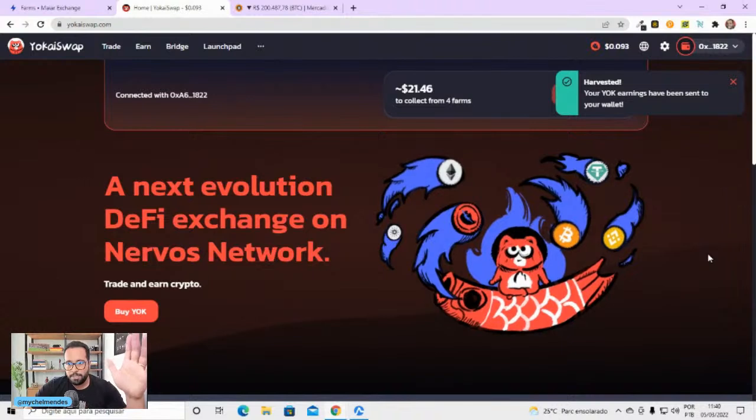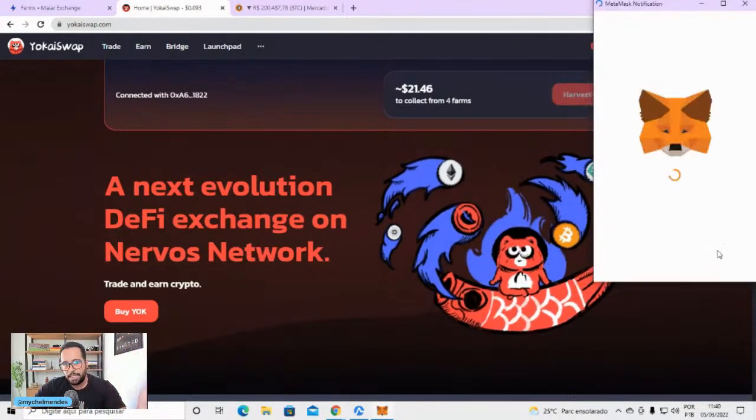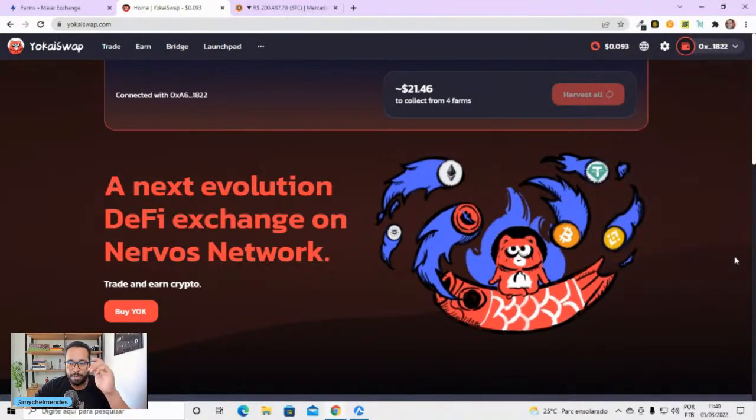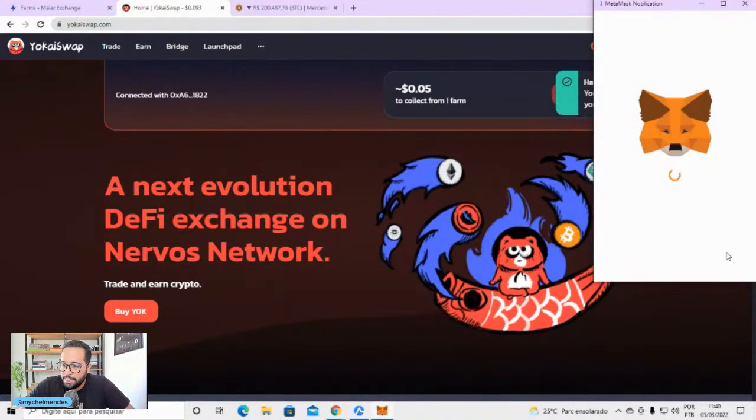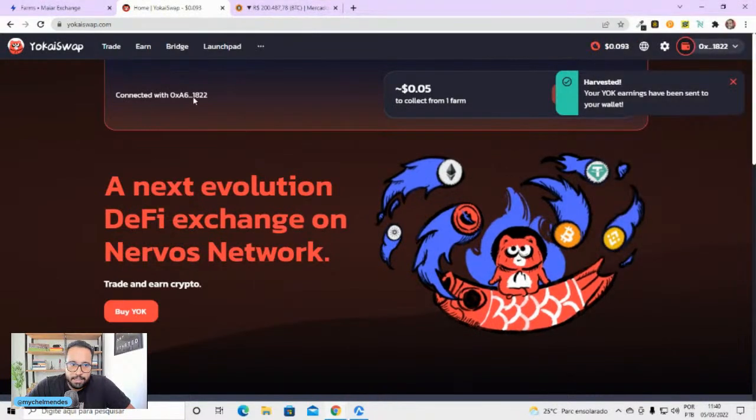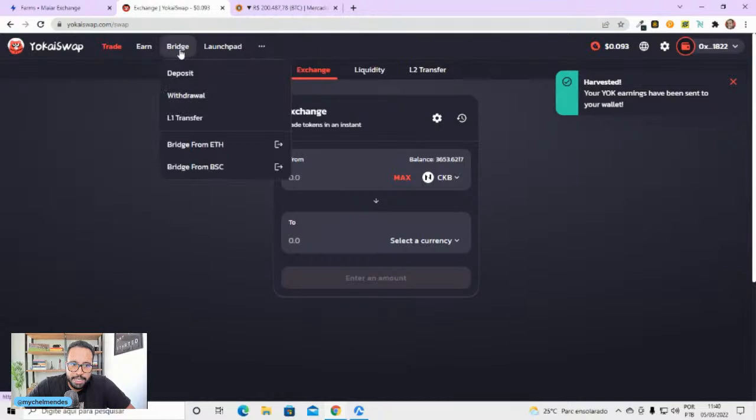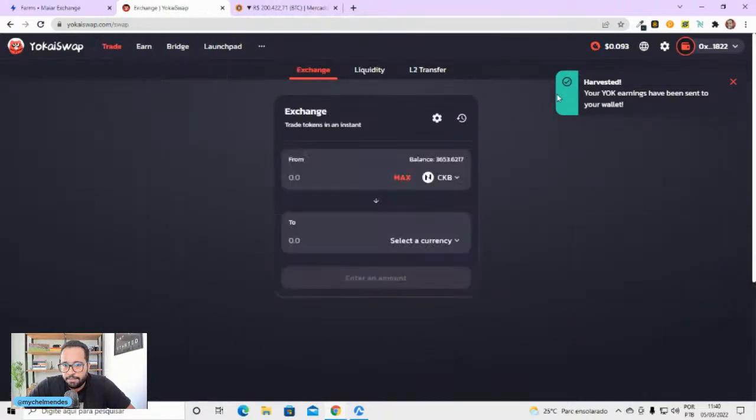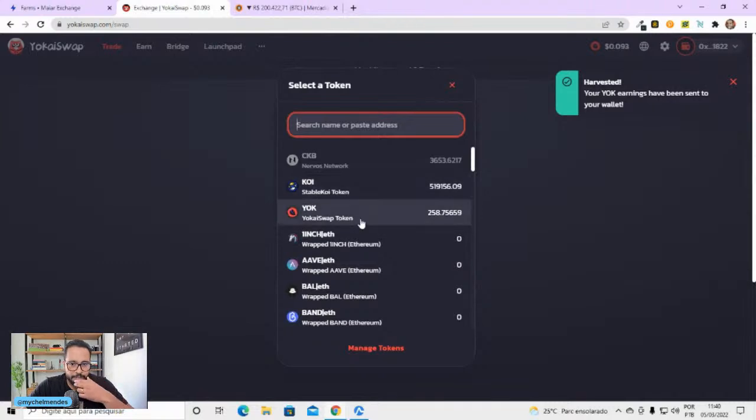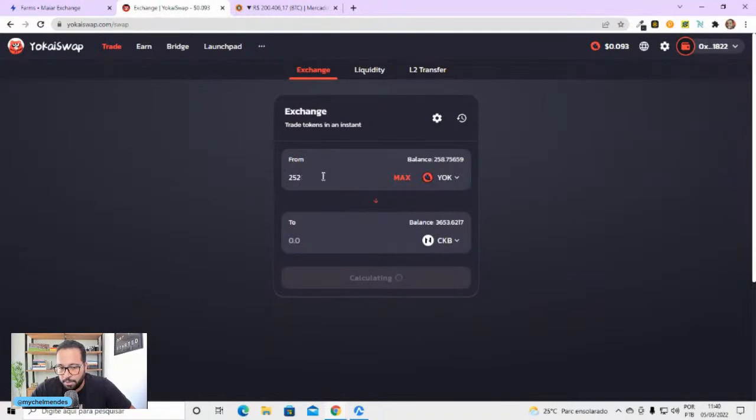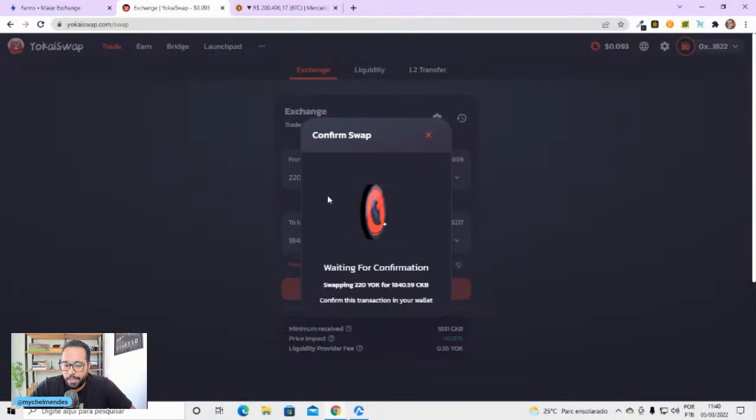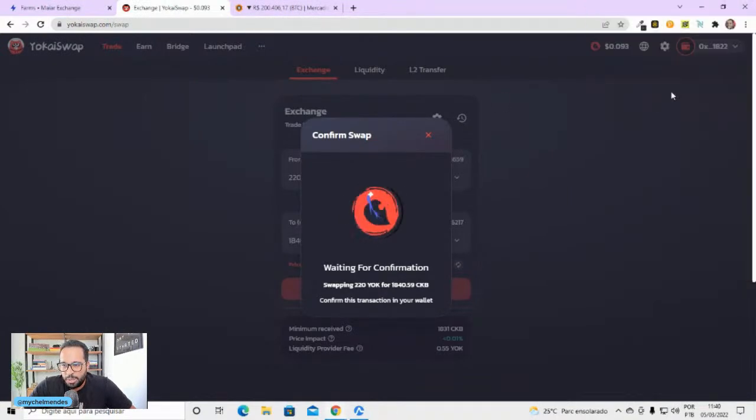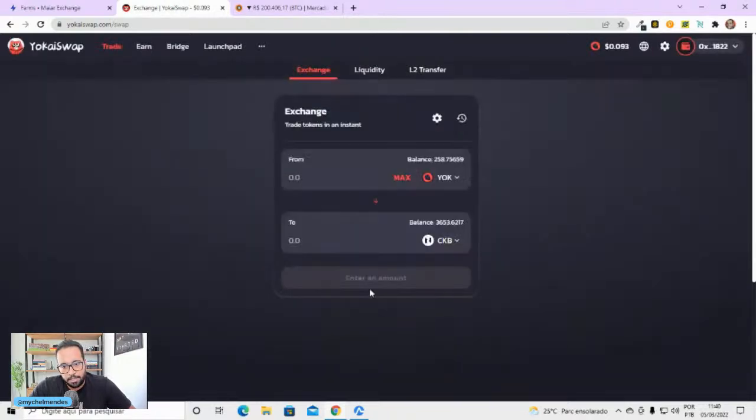A Yokai, uma vantagem é que como a taxa é muito baixa, qualquer 20 dólares aqui, eu já faço revest. Eu tô devendo pra vocês um vídeo, essa semana vai sair. Eu já escolhi as farms. De 4 projetos que você vai conseguir investir com pouco dinheiro. Por quê? Qual a diferença? A position, por exemplo, que tem a taxa alta, não vale a pena. Então é mais interessante, tipo Yokai, tipo uns projetos assim que você paga 1 centavo de taxa.